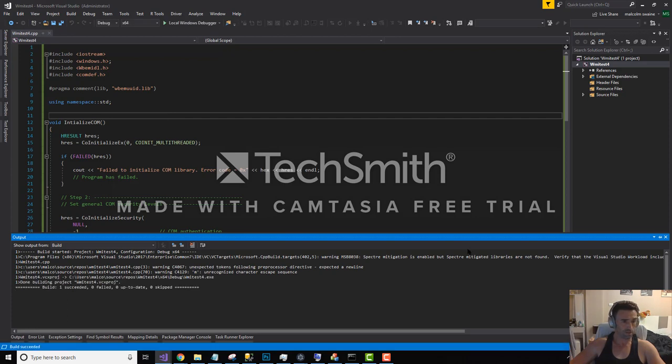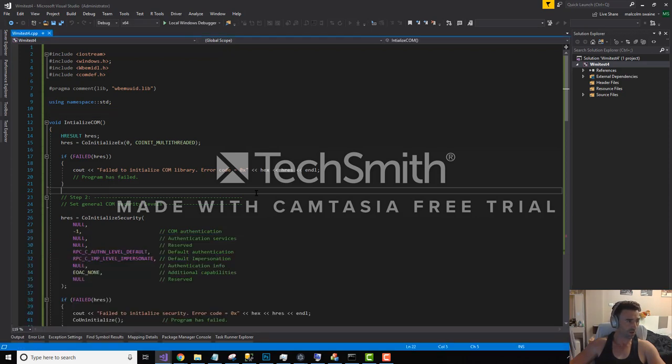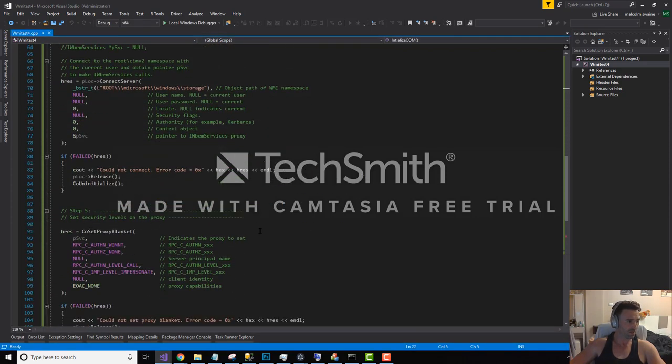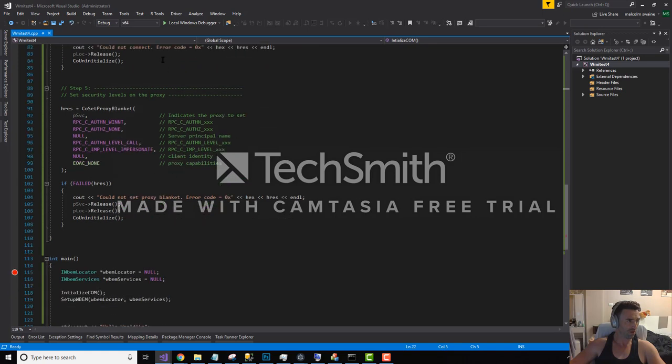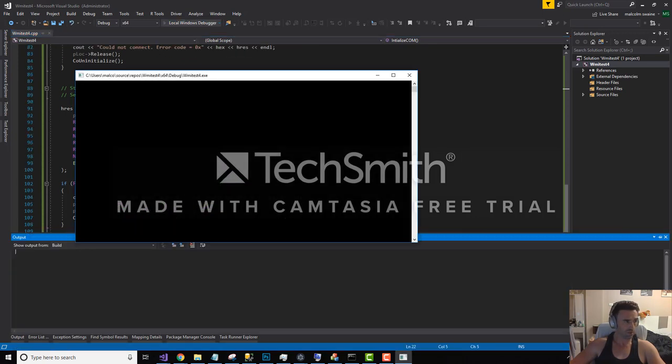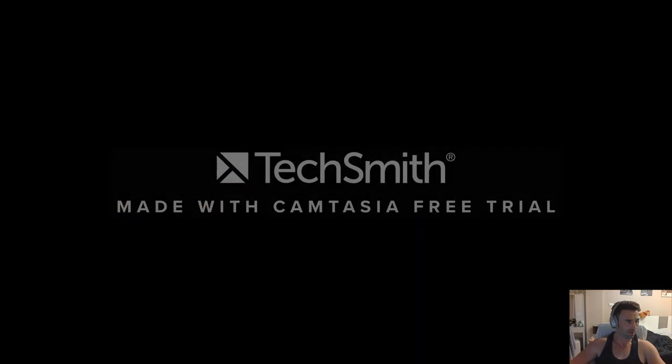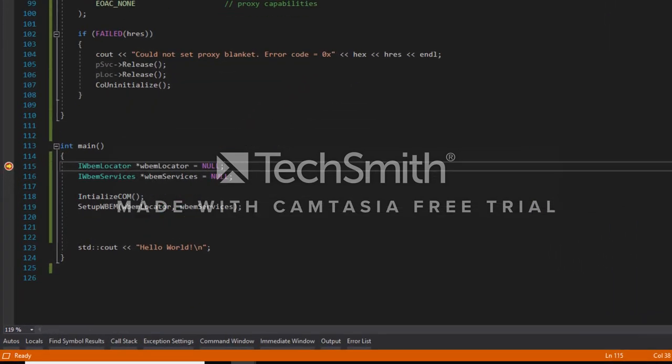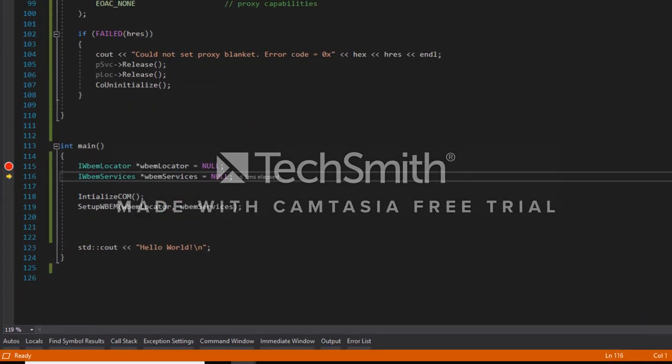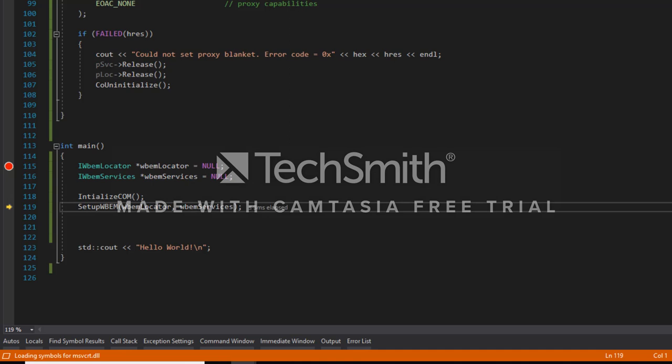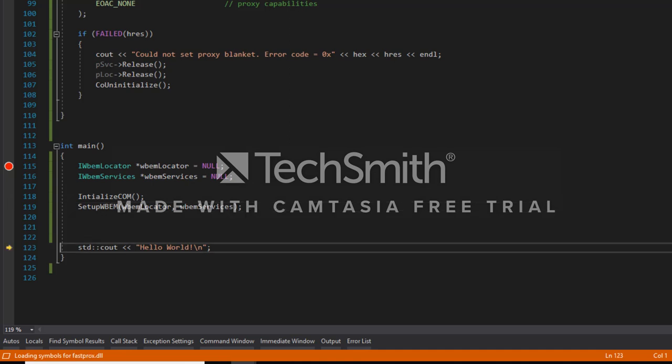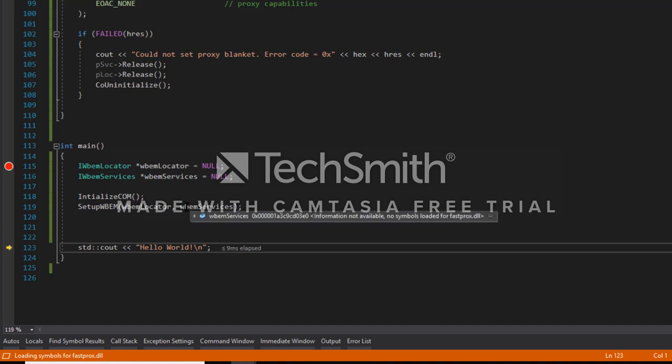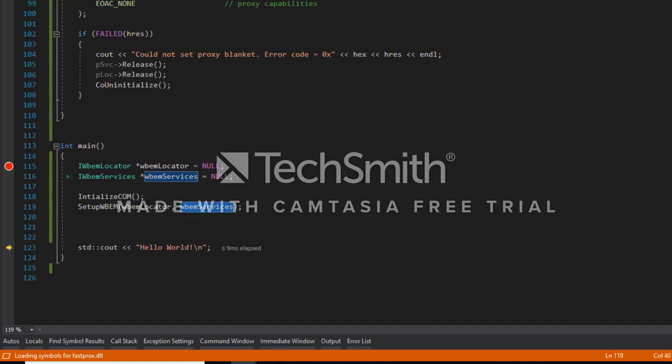So far so good. Let's just step through, make sure it doesn't blow up. And we've got addresses for these. Yeah, so we've got a reference for that, which is good. If it was all zeros, we would know that there was something wrong. The locator we're not too interested in, it's just the services we'll be using.